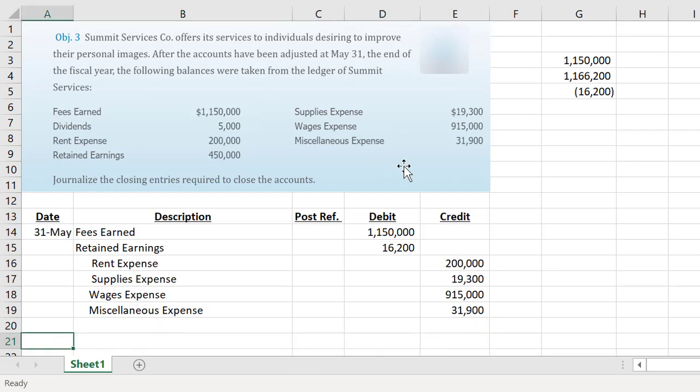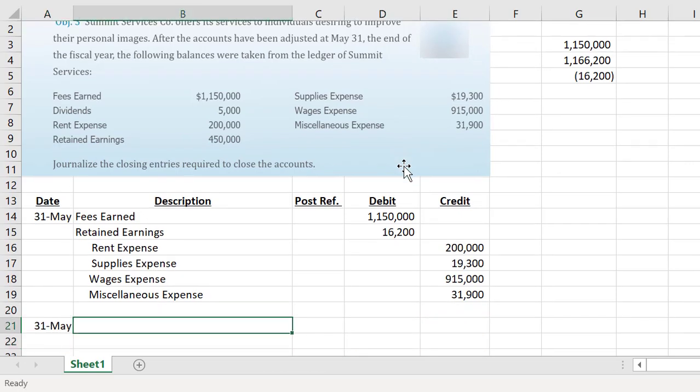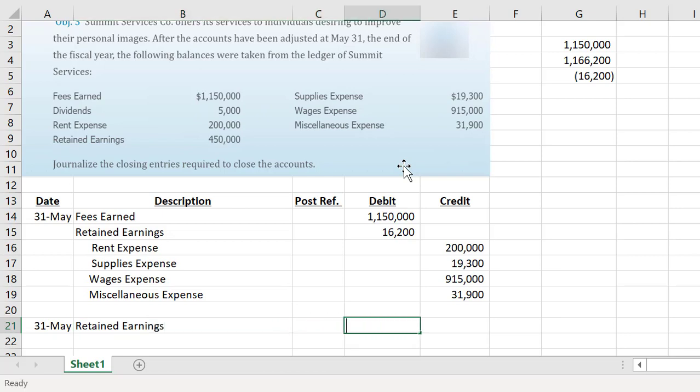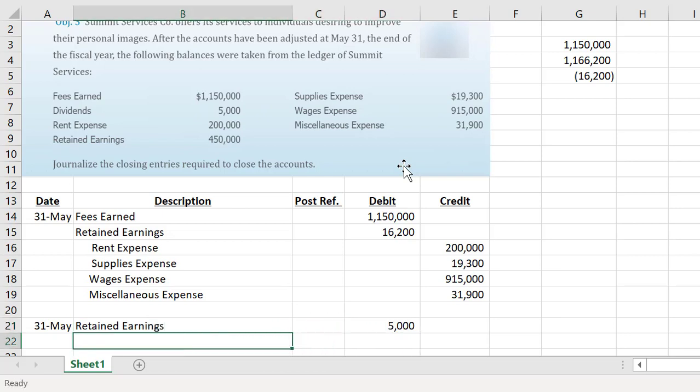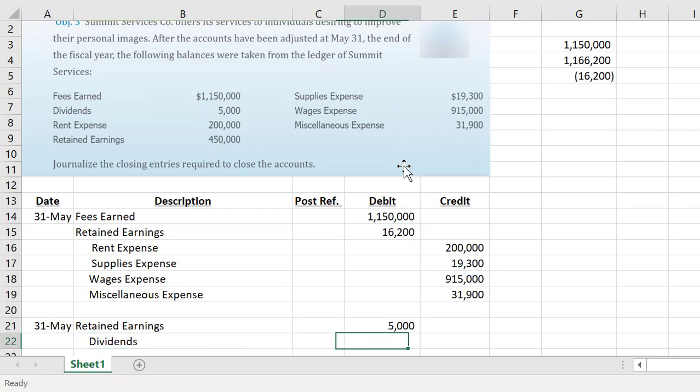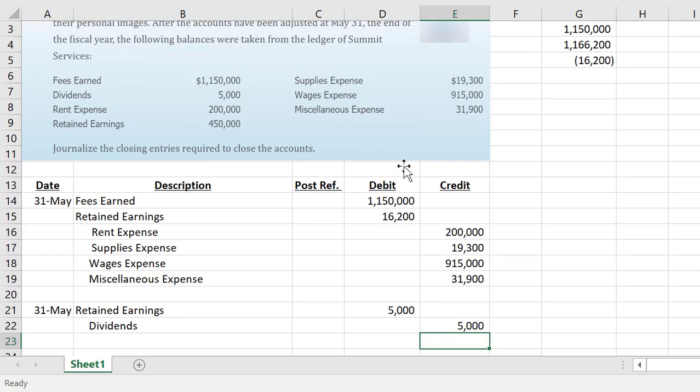We have a second entry that we have to make because the company did pay out some dividends of $5,000. Dividends reduce retained earnings, so we're going to debit retained earnings for that $5,000. Dividends would normally increase with a debit, so we want to decrease it and close out that account by crediting the account for a total of $5,000.